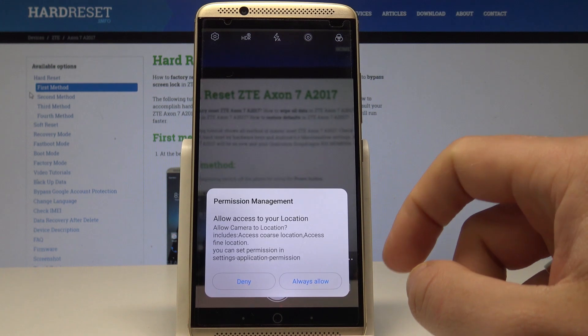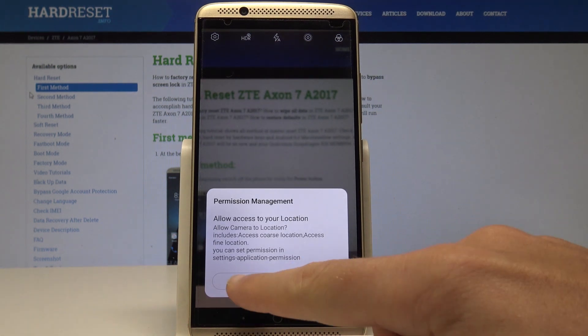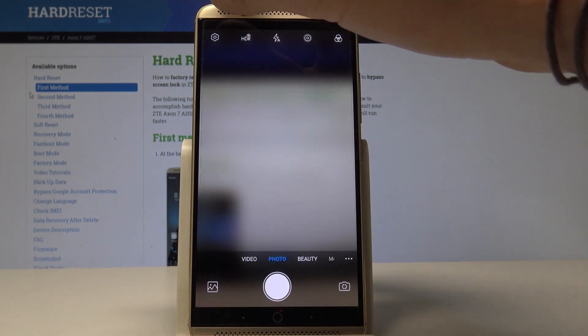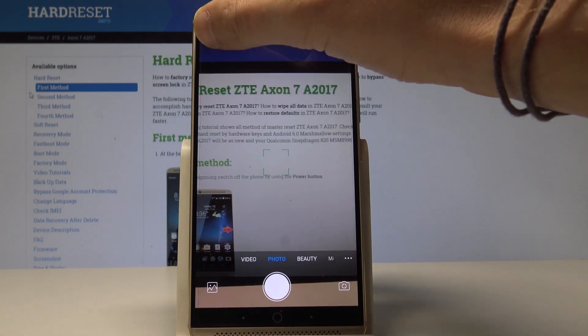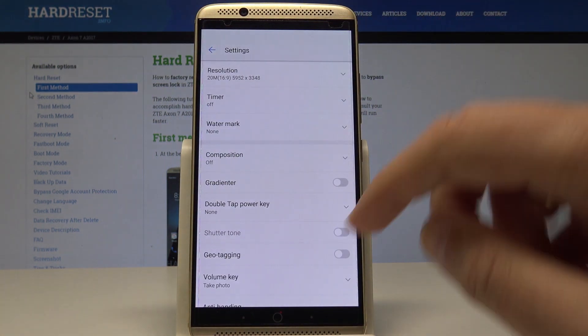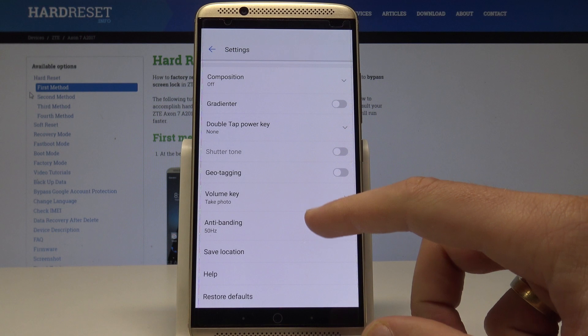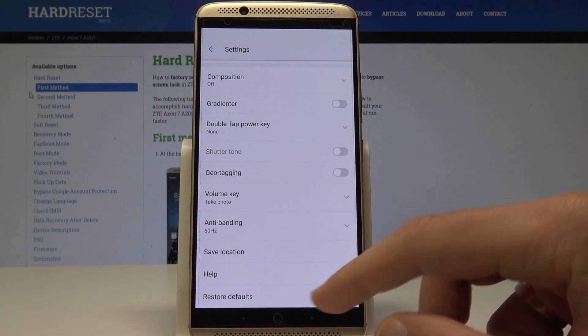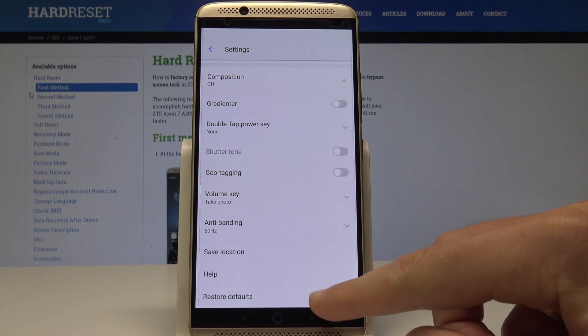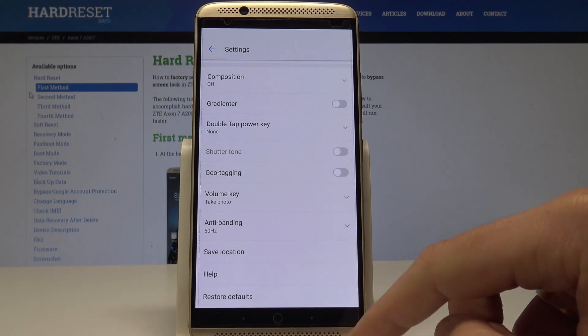From this view, let's find and select the settings icon, then scroll down to the bottom of the list and choose Restore Defaults.